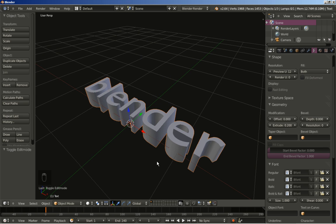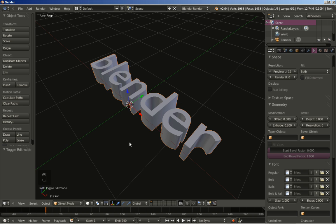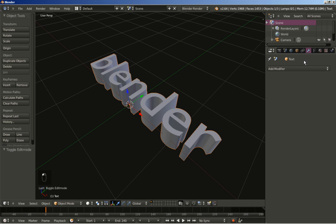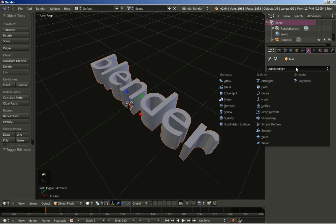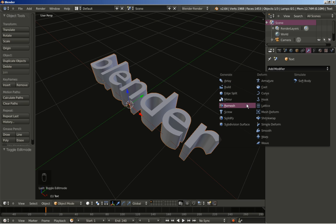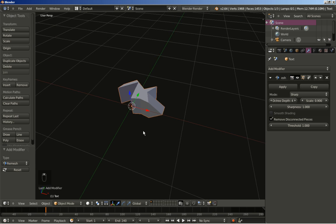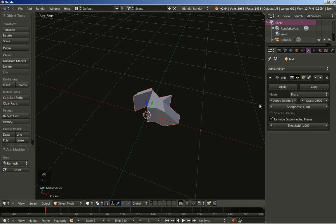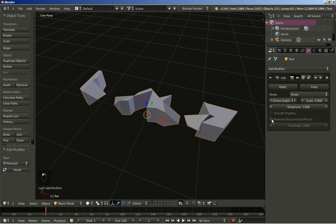We have our nice looking text and now I will move over to the modifiers panel and add a modifier. I'll click Add Modifier and add a Remesh modifier. The first thing I will do is uncheck 'Remove Disconnected Pieces' and I will also change the mode from Sharp to Blocks.